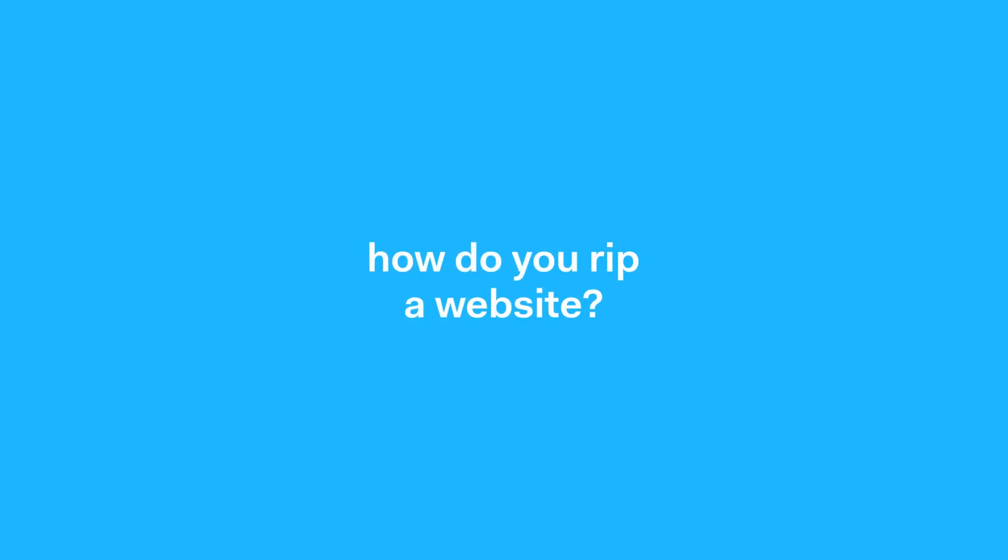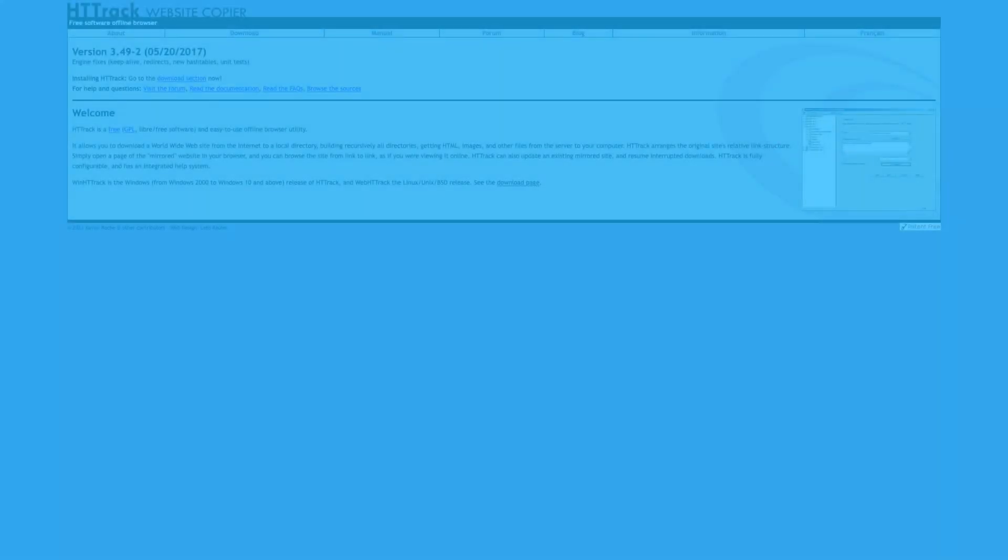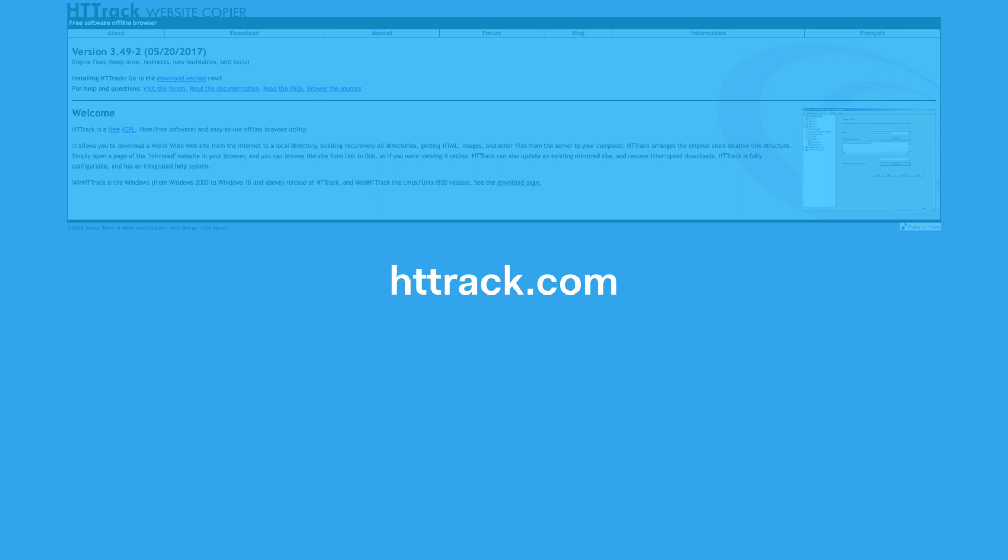How do you rip a website? You can rip a site with a free website copier called HTTrack. It's available for download on both Windows and Mac from HTTrack.com. You'll want to download and install it, then come back to this video.